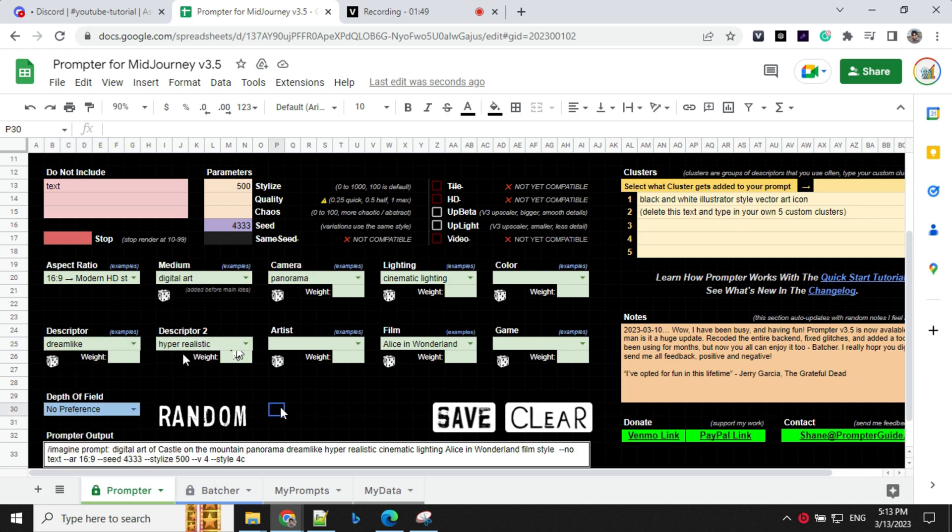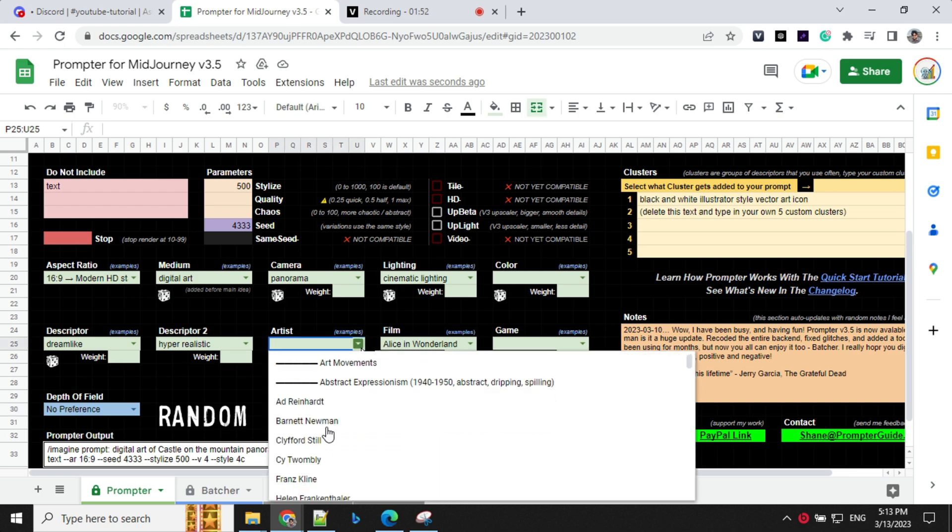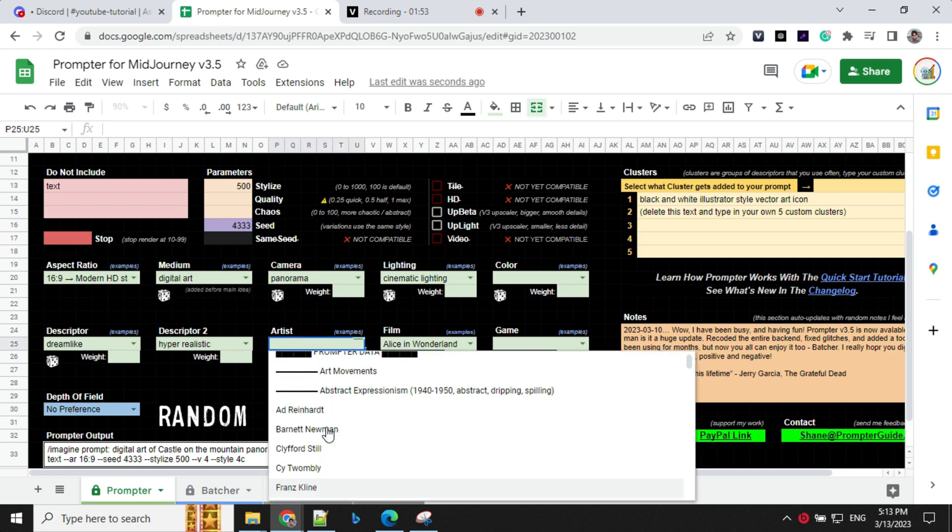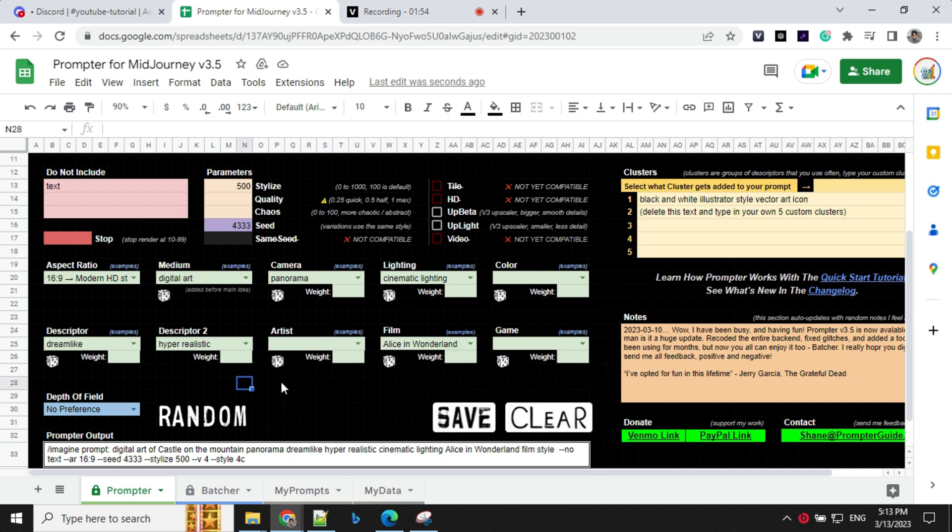And descriptor two as well, you can provide here. So I'm going with hyper realistic. You have artist option, but there is nothing specific I'm looking for. So I'll leave that.